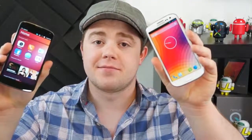Ubuntu Touch is now available as a developer preview. I'm Taylor Martin, this is Pocketnow, and this is Ubuntu vs. Jellybean.